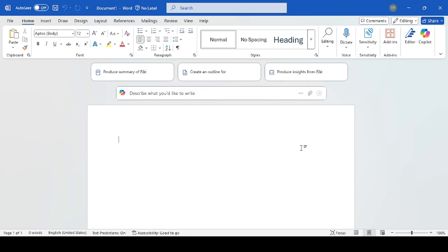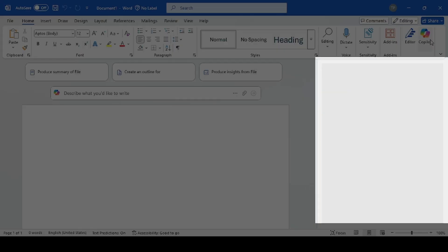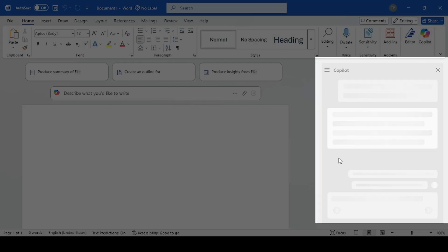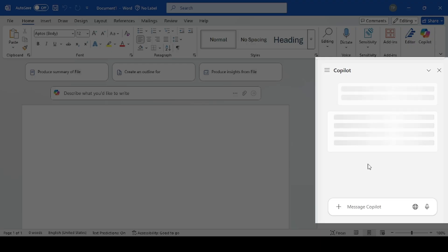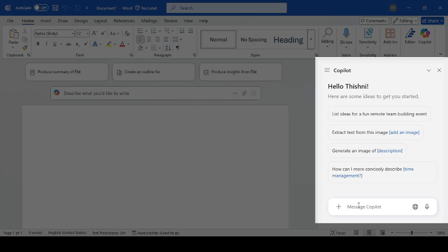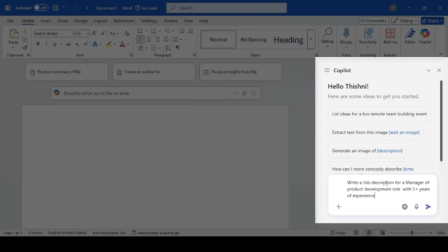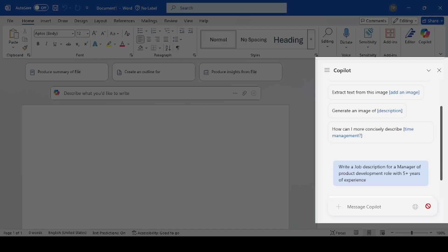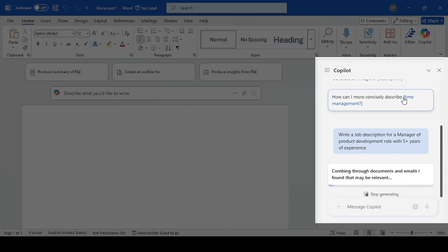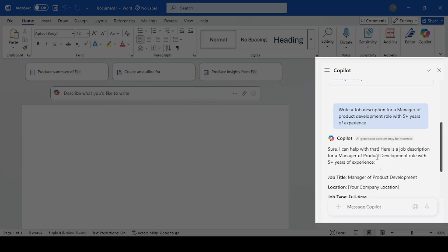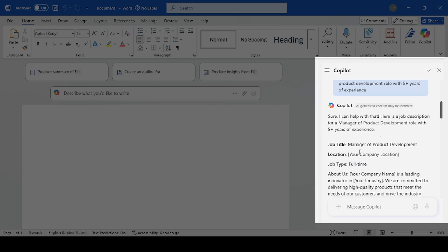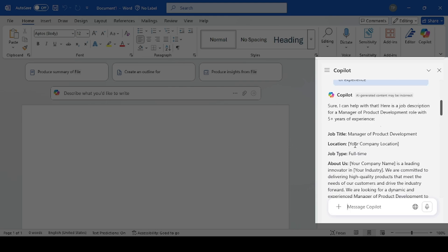I'm going to use a prompt to write a job description in Word. I will go to Copilot and give the prompt: 'Write a job description for a Manager of Product Development role with five or more years of experience.' Copilot has put together a job description, so let's copy and paste this into the Microsoft Word document.